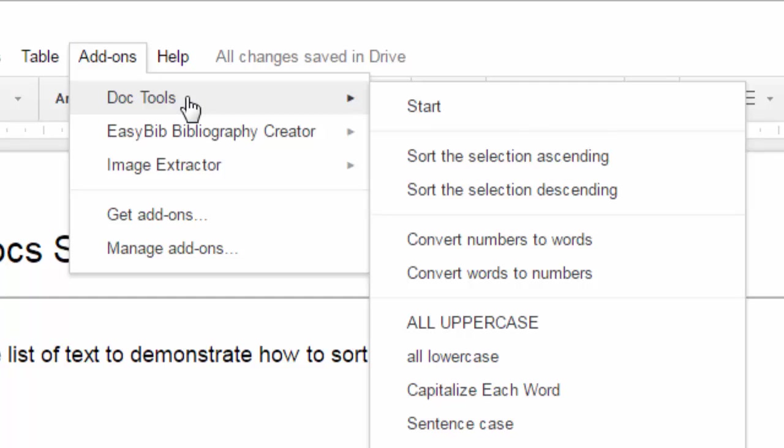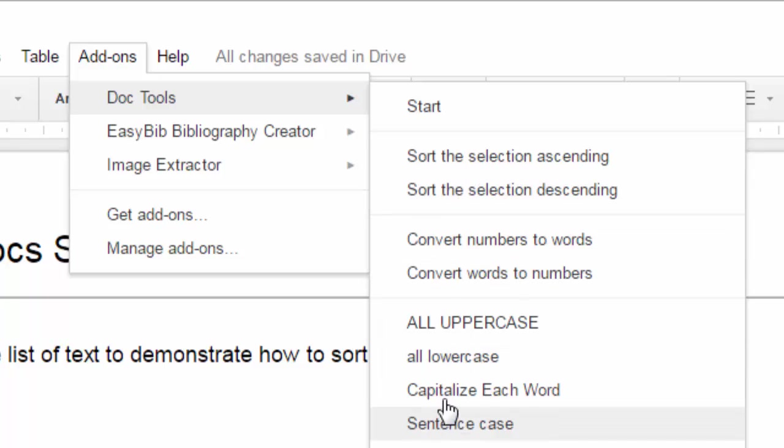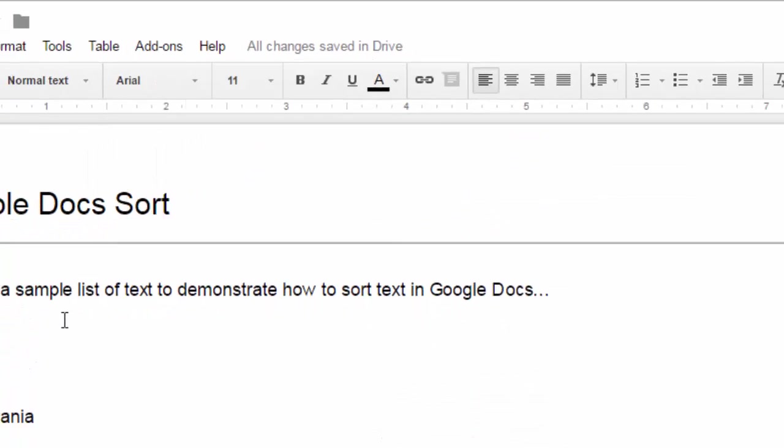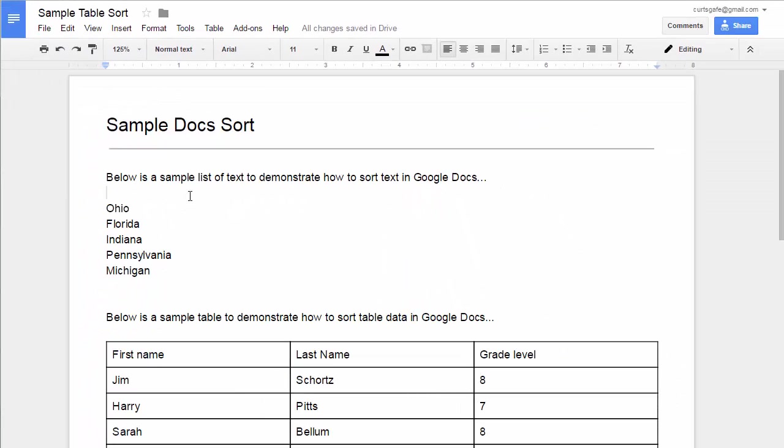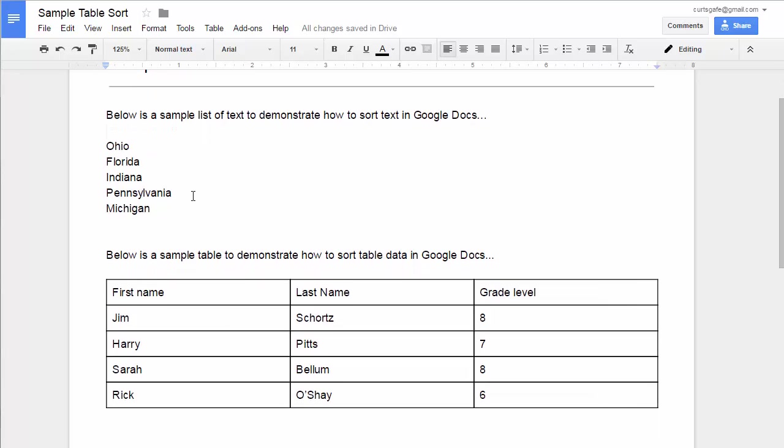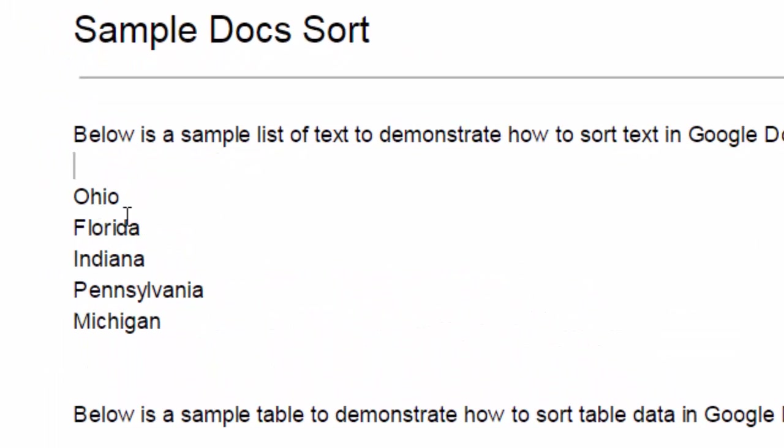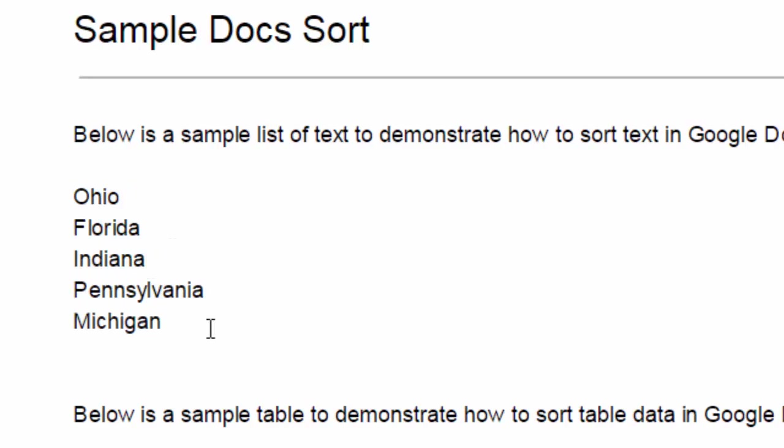Now, it does a whole lot of things, and you may want to investigate a lot of the other things that it does as well. But for this particular video, we're talking about sorting, one of the missing features inside of Google Docs. So let's do two different types of sorting. First of all, let's say we want to sort a list of words. Here I've got some states that are not alphabetized. Let's say I want to alphabetize these.